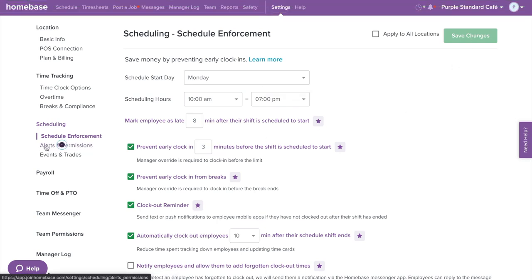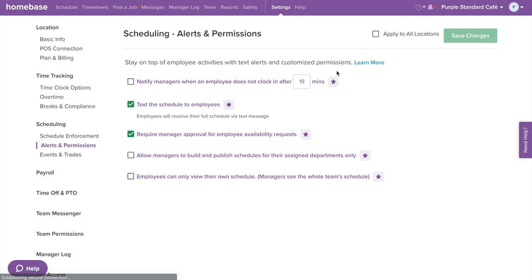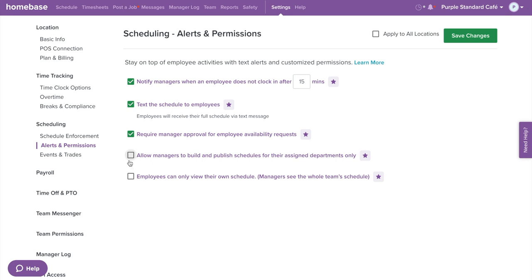Now moving to alerts and permissions on the left menu. Here you can customize late alerts, setting a threshold where managers receive an alert when employees don't clock in after a certain time past their scheduled start time. You can also enable text to schedule so employees receive their entire schedule through text messages when published. For requiring availability approvals, managers can deny or approve new availability requests — if disabled, all requests are automatically approved. You can also restrict managers to build and publish schedules for their assigned departments only, and choose to only allow employees to view their own schedule. Don't forget to select save changes.